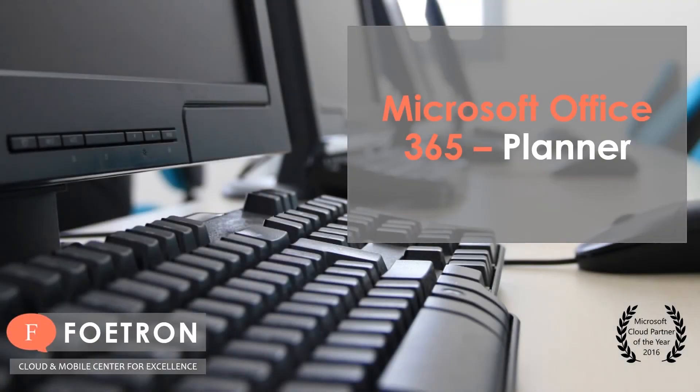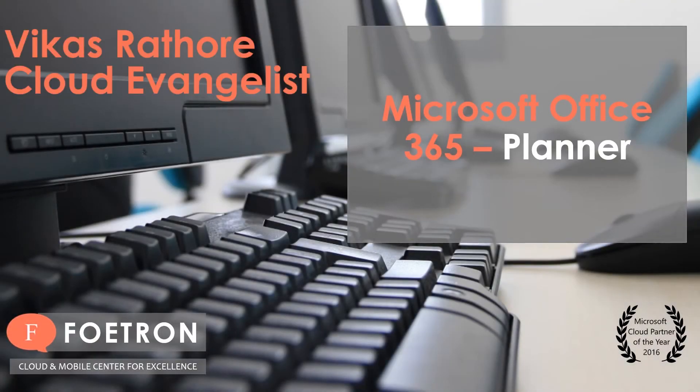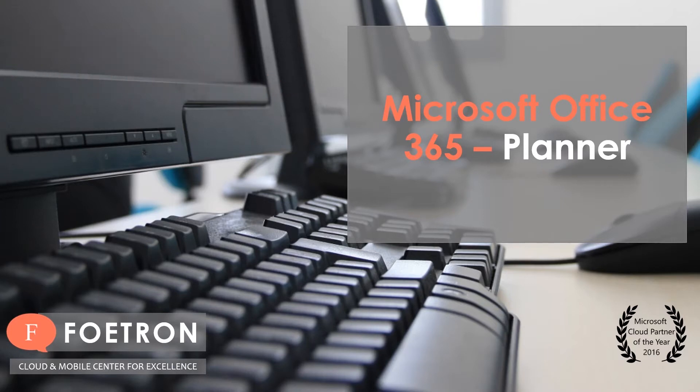Hello everyone, this is Vikas Rathur working as a cloud evangelist at Foetron, and today you would be learning about a feature of Office 365 Planner.